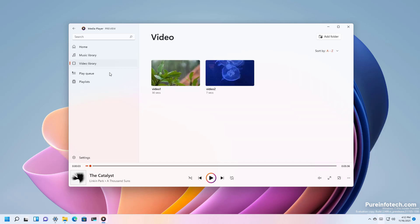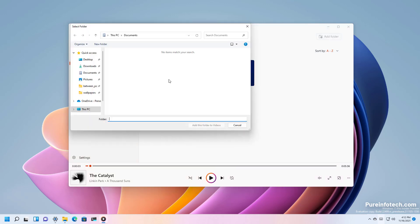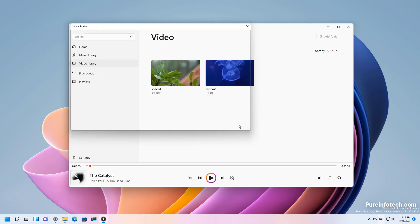Then there is the video library that gives you access to your video files. If you want to add another location with videos you will click the add folder button and then you will just select the location and click the add button.